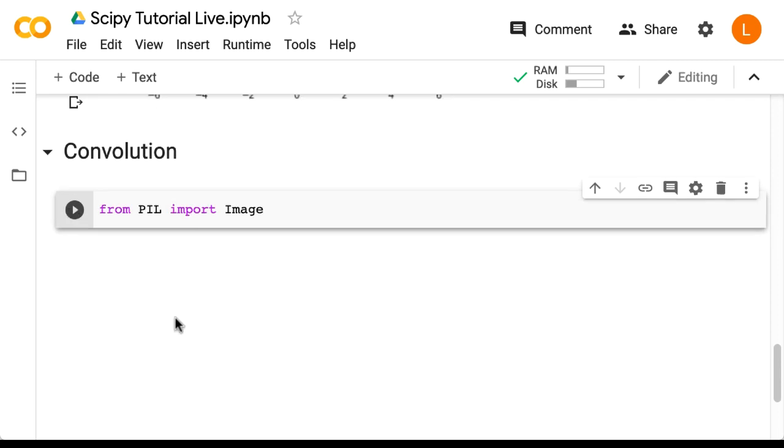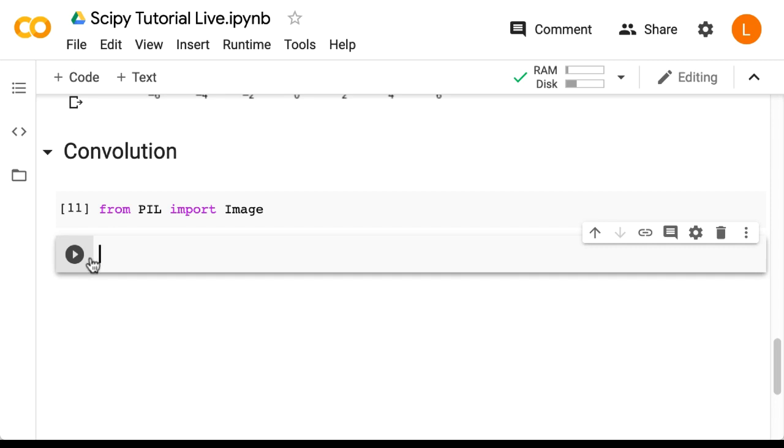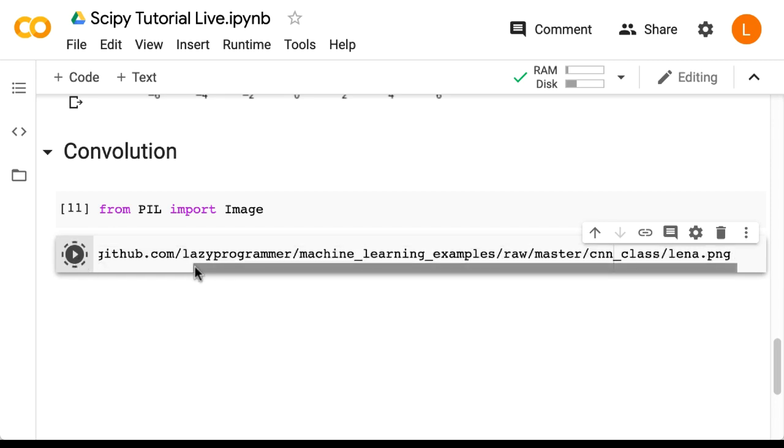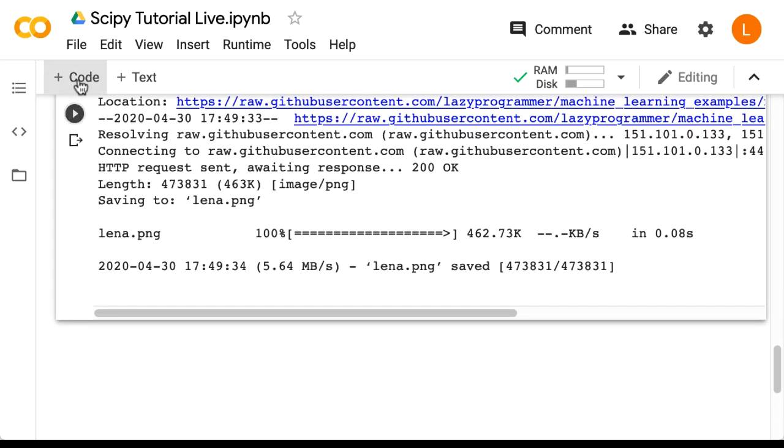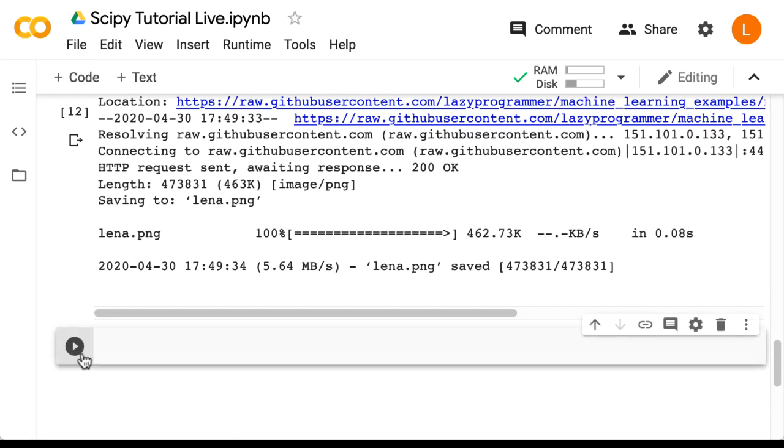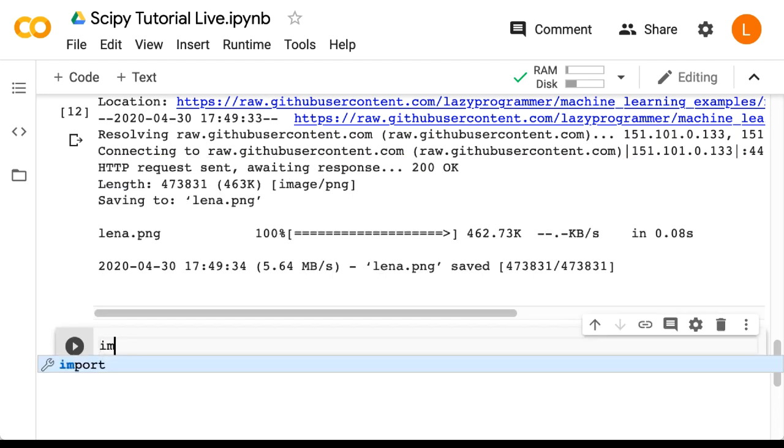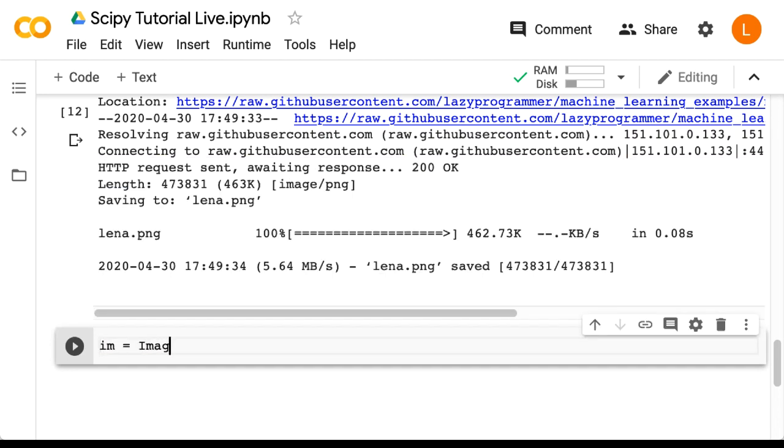Next, I'm going to wget my image, but as before, you should choose your own image. So I'm going to paste that in. All right. Next, we're going to read in the image we just downloaded. So im equals image.open ina.png.